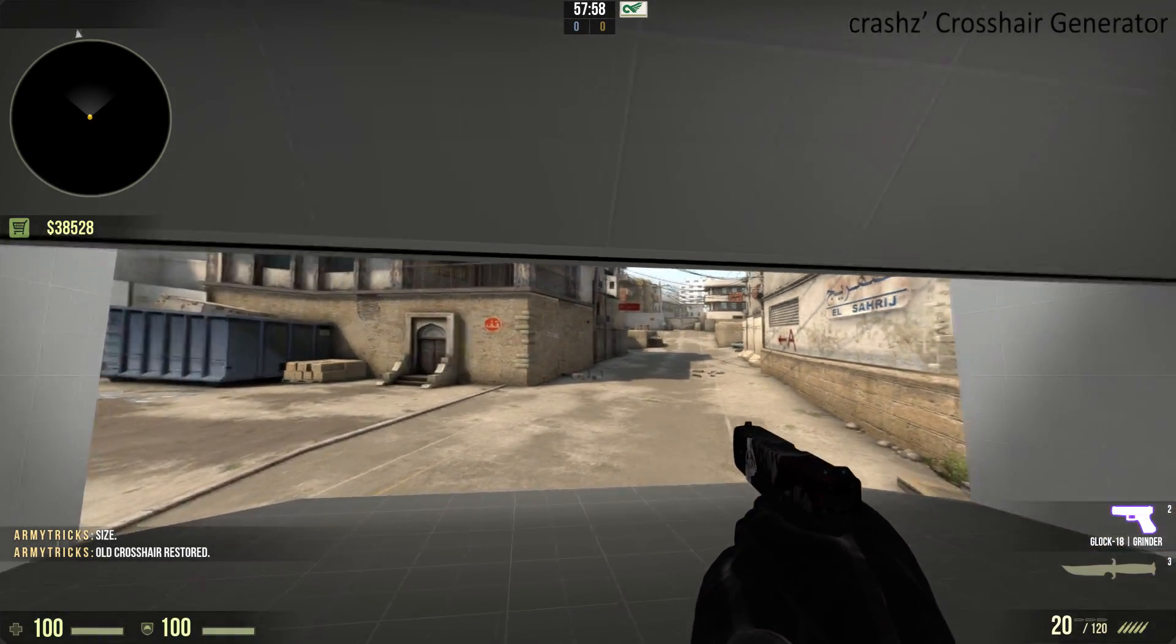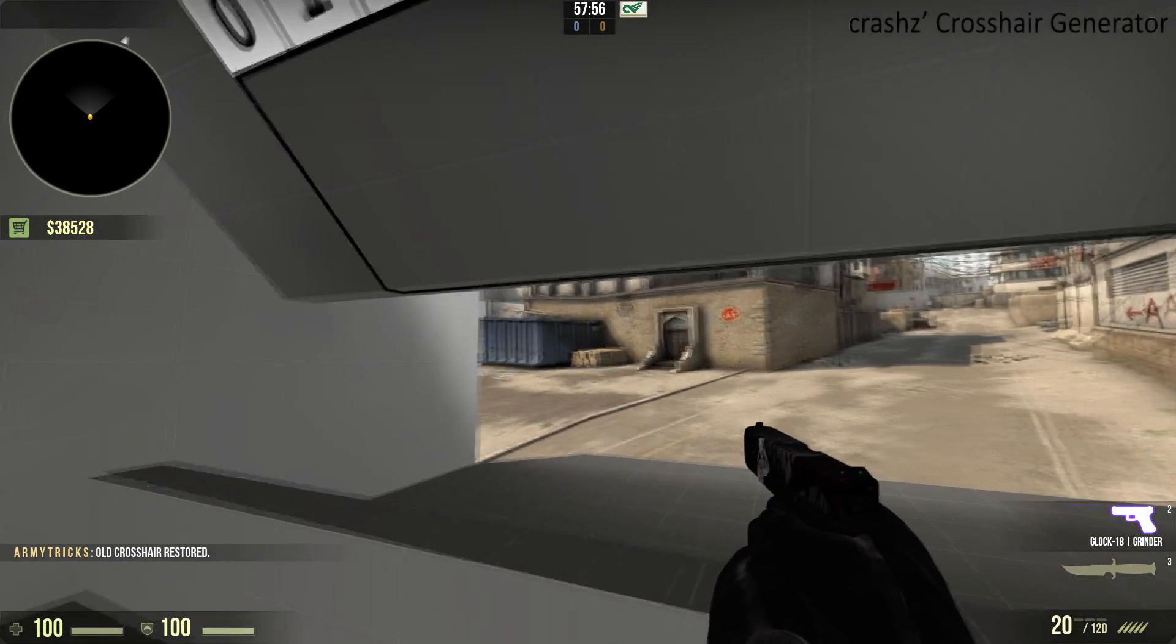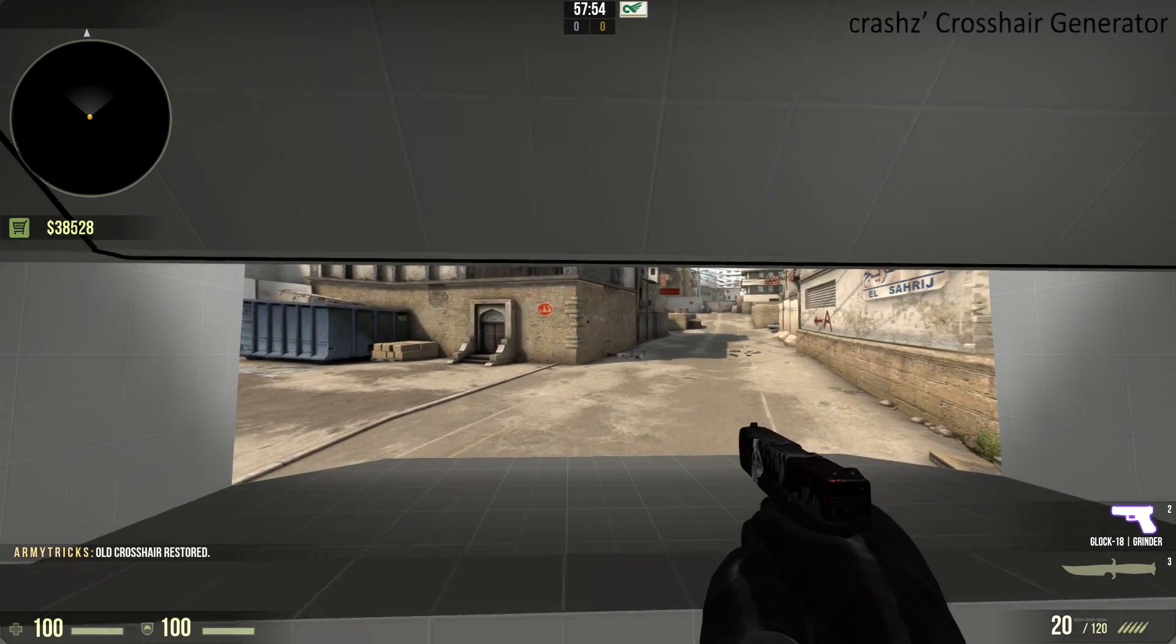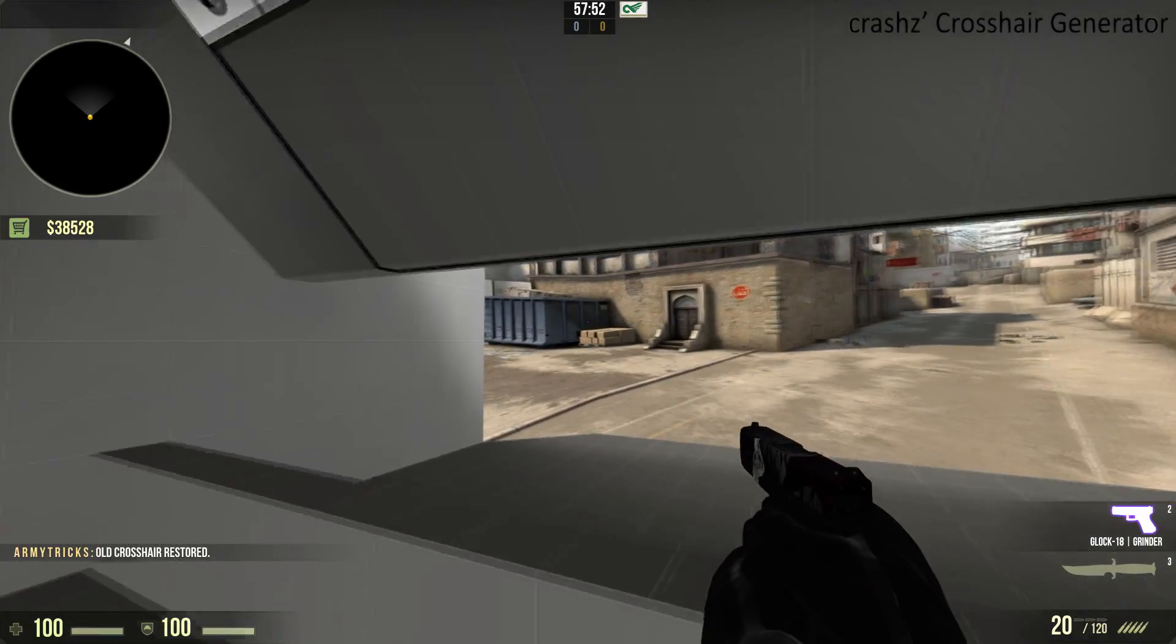Of course, you can compare it to different places in a real map. This is a simulation of what long A on Dust2 would look like.